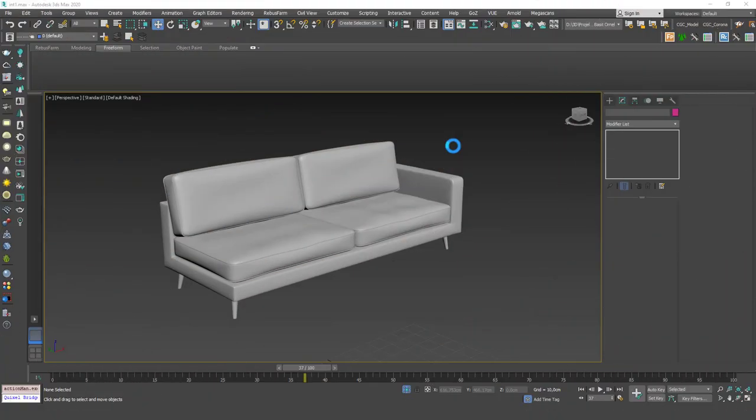Hello friends, welcome to a new 3ds Max tutorial. This is Gökçe from CGCave.com and today we are going to model this sofa. To create this, I'm going to start with a box.